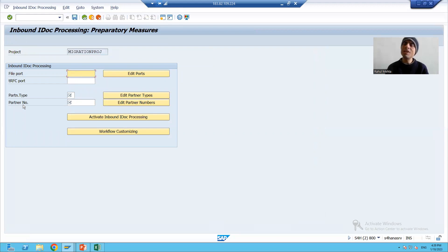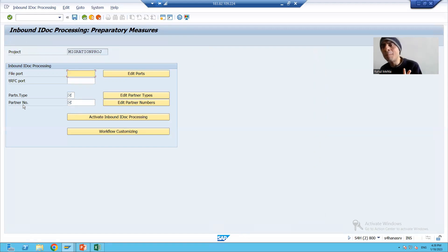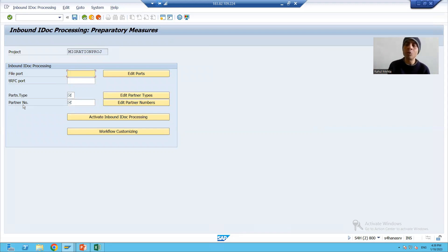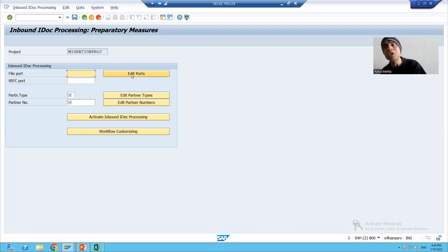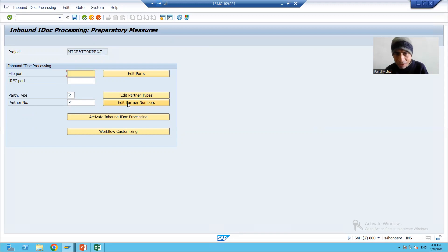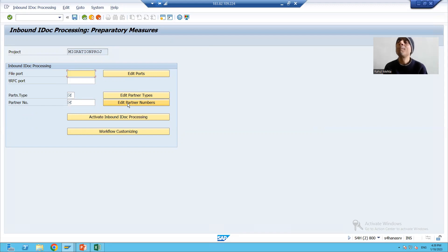You can see all the things here are similar to what we created previously — we created the port and the partner number. I mentioned these will be used when real data migration starts. Clicking the edit ports button takes me to WE21, which is the transaction code for ports in IDoc processing. Clicking the partner button takes me to WE20, which is for the partner profile.